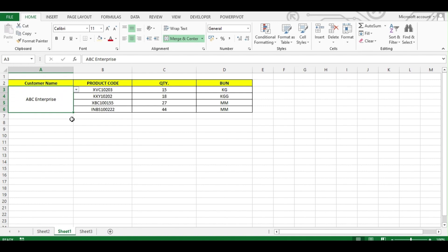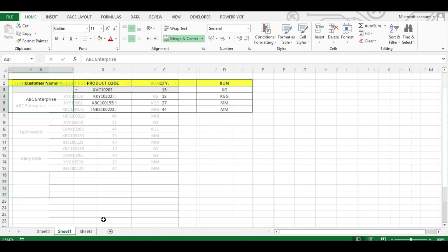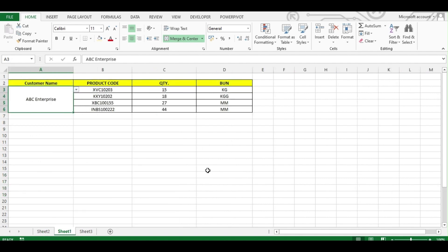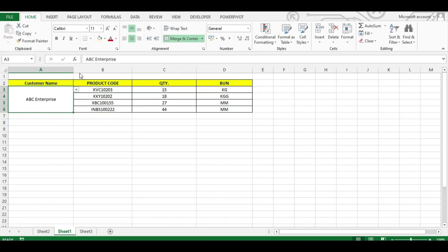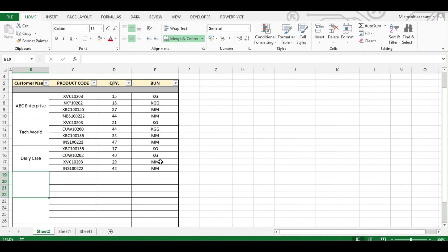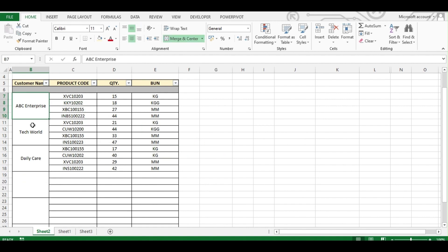Whenever we change the name of a customer, all the data gets updated accordingly. What we want is that whenever we send a file to any person or print a copy, it should get printed directly from here. Now, merging cells is actually a bad idea, but if someone has already done that, we have a solution for it as well.